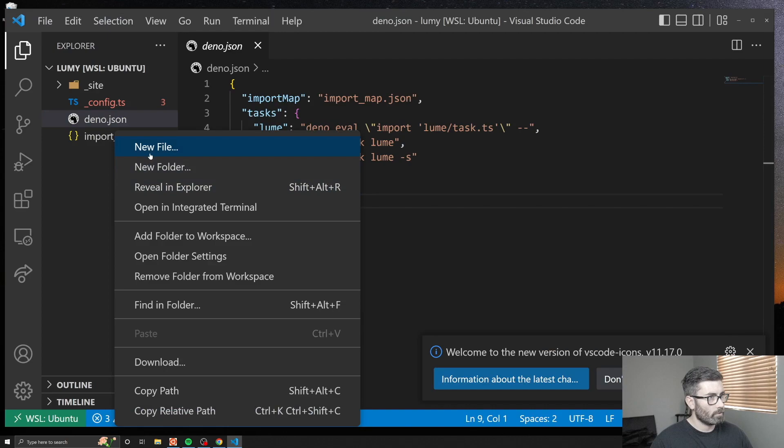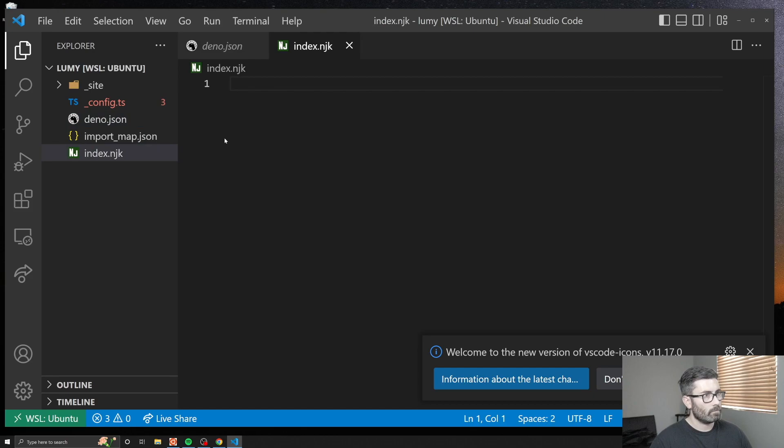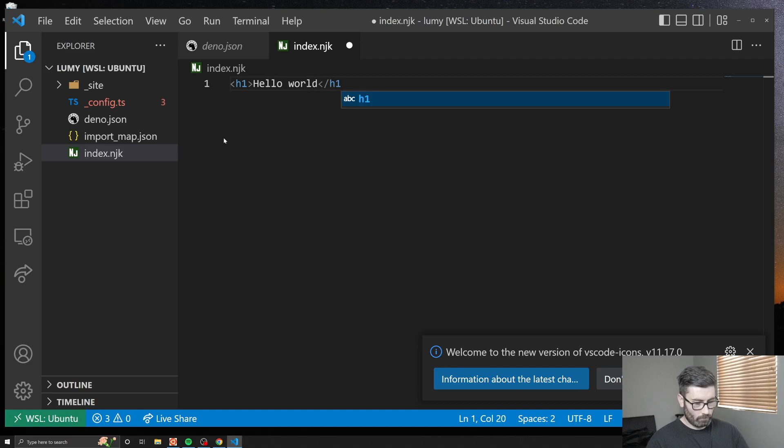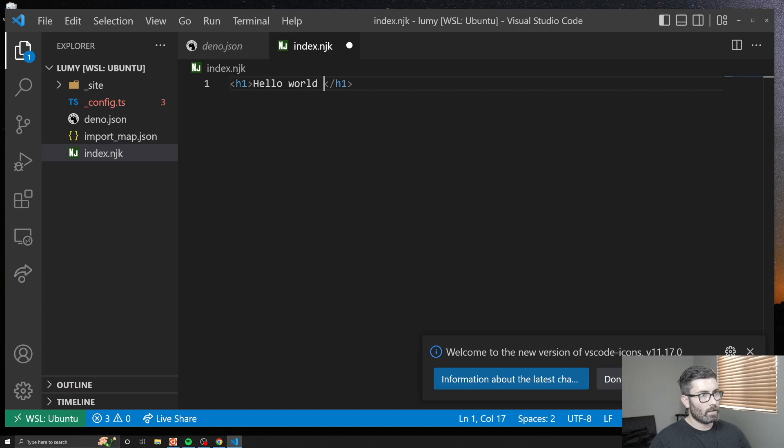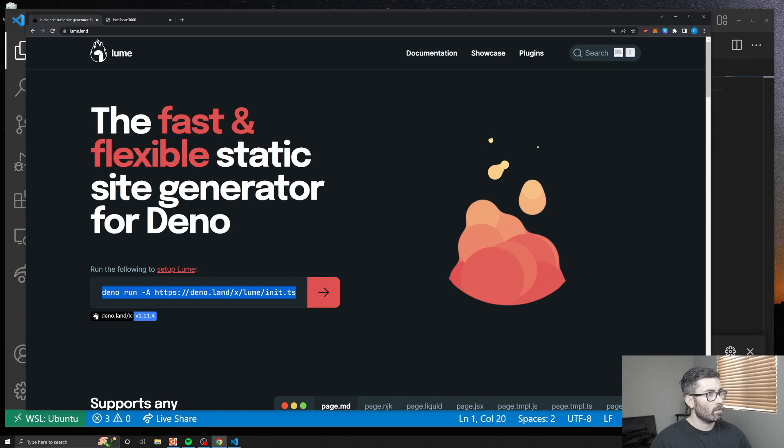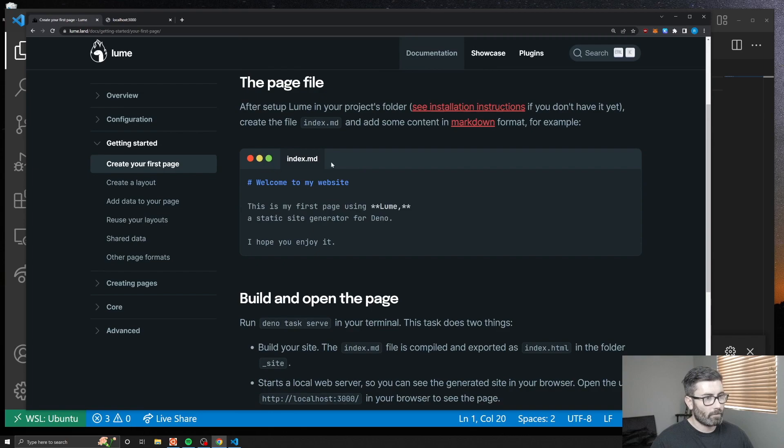Let's make one. We'll do index.njk. Now let's just go hello world, save that, go back and refresh, and we'll get it right there. If we update it, it should automatically update now. That's working, that's cool.